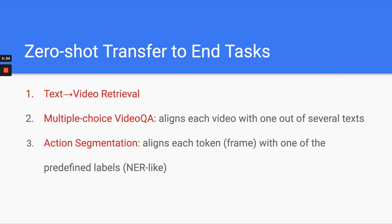Action segmentation is very interesting. If you're an NLP person, think of it like named entity recognition (NER) but for video. You predefine certain labels — for example, a person is cooking, a person is running. Your model receives a video as a sequence of frames, and classifies each frame to a predefined label: nothing, person running, person cooking, person writing, person typing. So if someone is running from frame one to frame ten, those ten frames will all be classified as 'running,' and the rest maybe as 'nothing.'